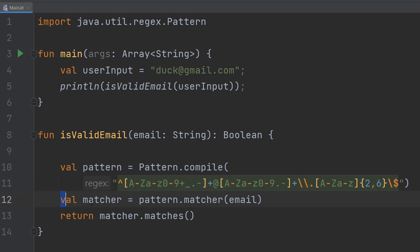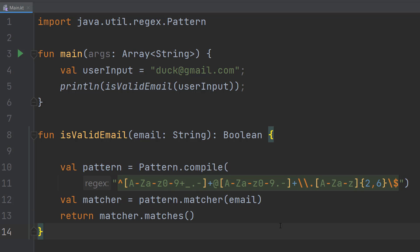And then we can do val matcher equals pattern.matcher email. So we're going to be passing in our string and the pattern we want to compare the string with, and we put that in our matcher object.